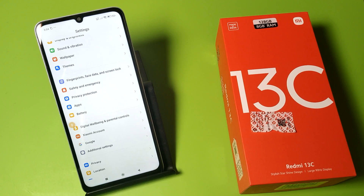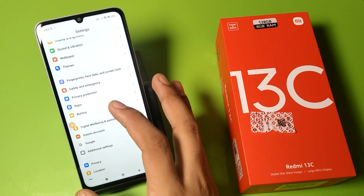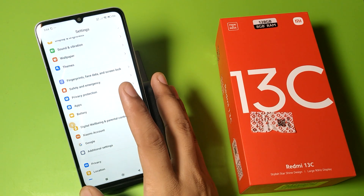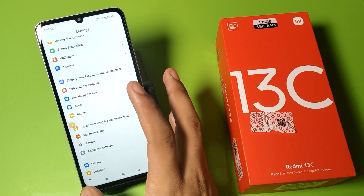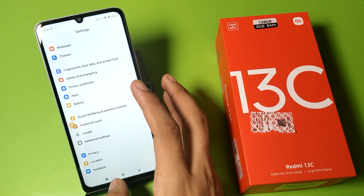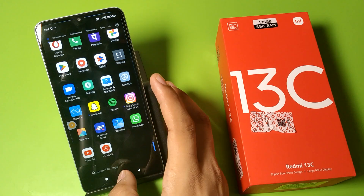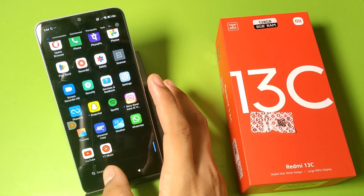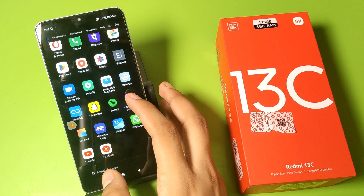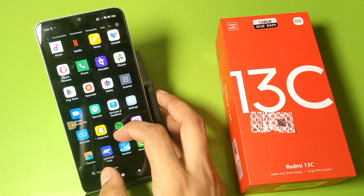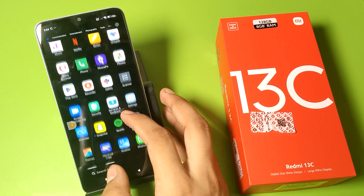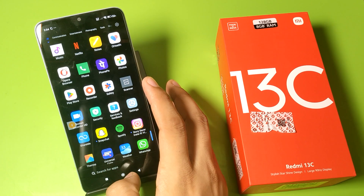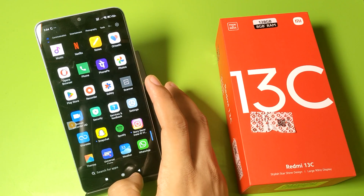Hello friends, welcome to our YouTube channel. In this video I'm going to talk about how you can fix the camera problem 'can't connect to the camera' on this app. Before watching this video, if you have not subscribed to our YouTube channel, please subscribe to it and like our video.